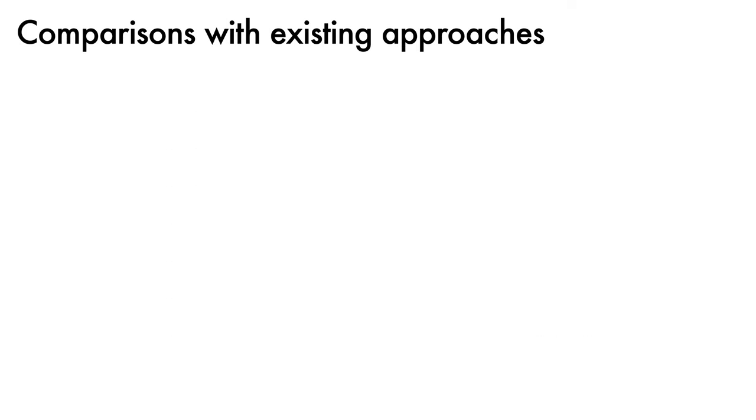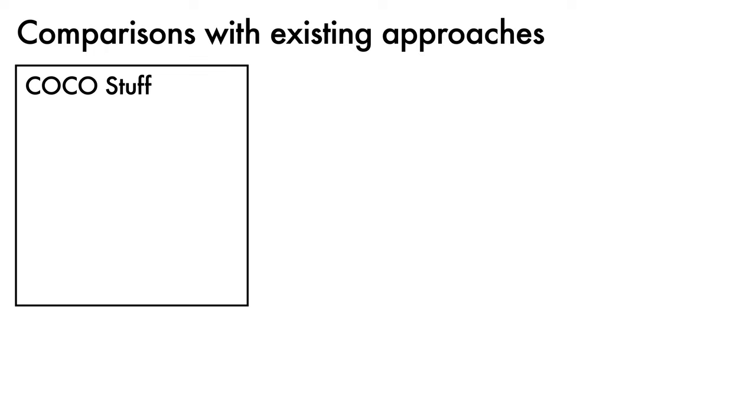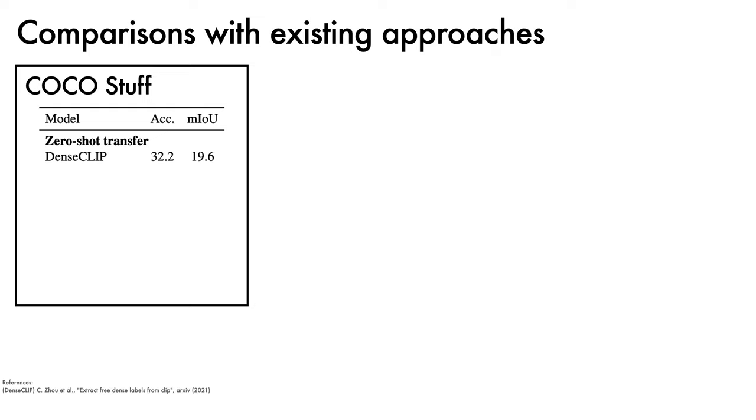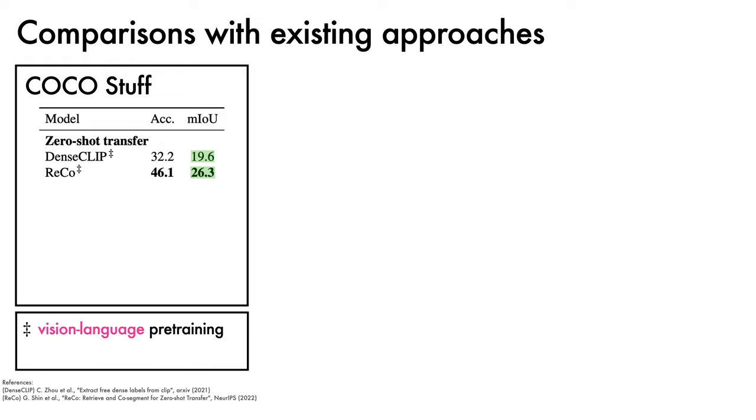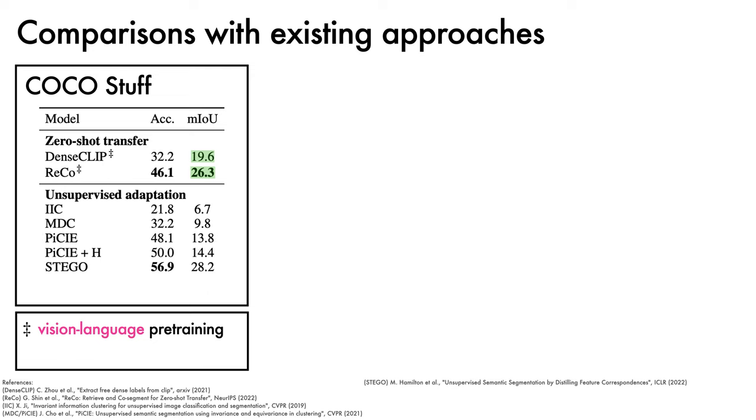We now turn to comparisons with existing approaches. The first evaluation is conducted on CocoStuff, under the setting of zero-shot transfer, in which no images from the target distribution are seen during training. In comparison to DenseCLIP, which obtains a mean IoU of 19.6, ReCo shows gains, achieving 26.3 mIoU. Note that both DenseCLIP and ReCo make use of vision language pre-training. Under the more relaxed unsupervised adaptation setting, in which each method has access to unlabeled images from the target distribution, comparisons are made with several prior works, and it is found that ReCo+ performs comparably to STEGO, the existing state-of-the-art, with better mean IoU but worse pixel accuracy. Note that unlike ReCo+, STEGO does not require vision language pre-training, but does require Hungarian matching to assign classes to its predicted labels.